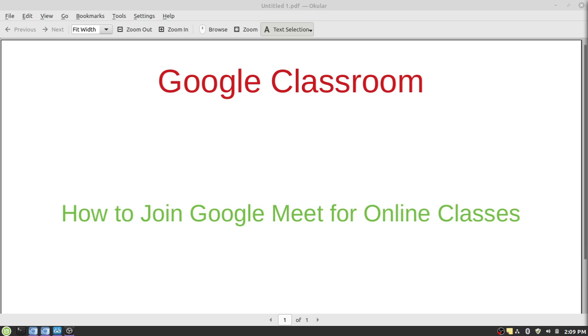Hello students, welcome to Google Classroom tutorials. In this tutorial, I will explain how you can join a Google Meet for online classes. As we all are aware of the situation, our classes are going to be conducted online.